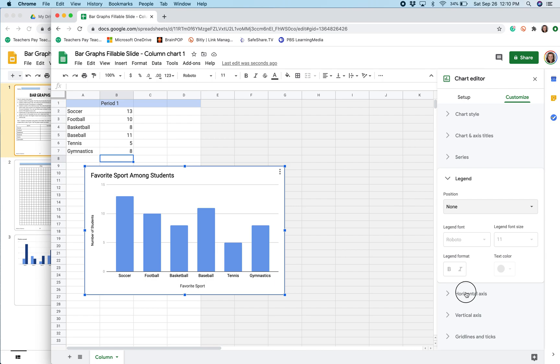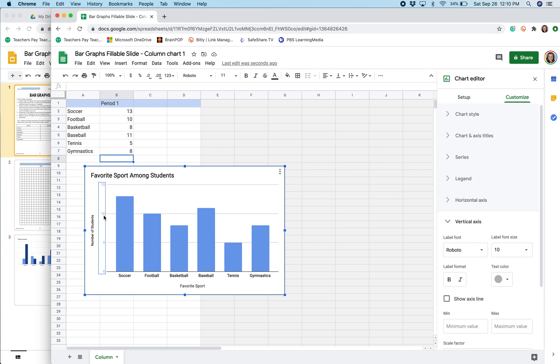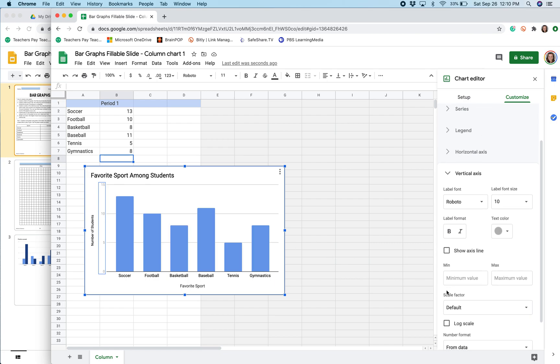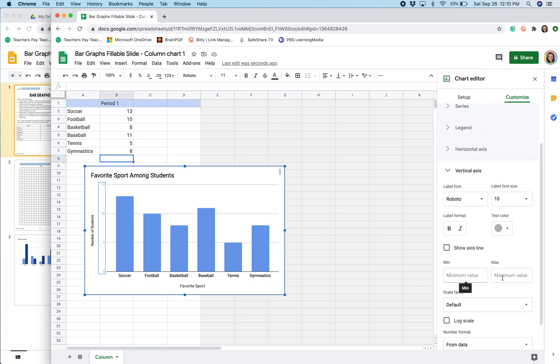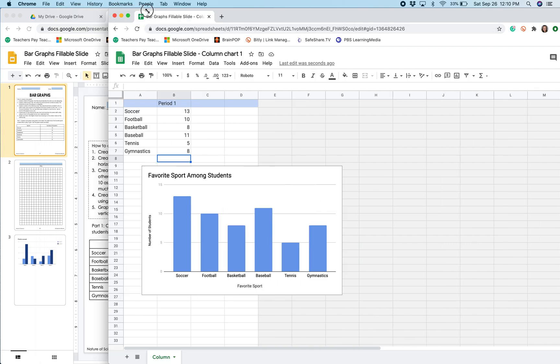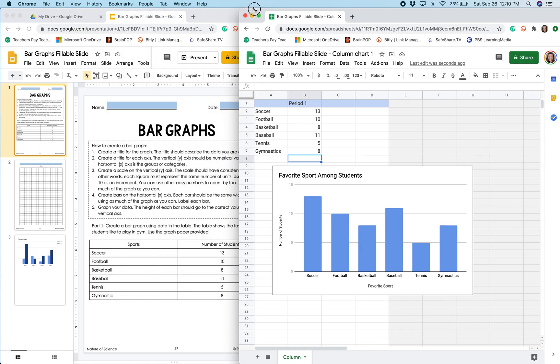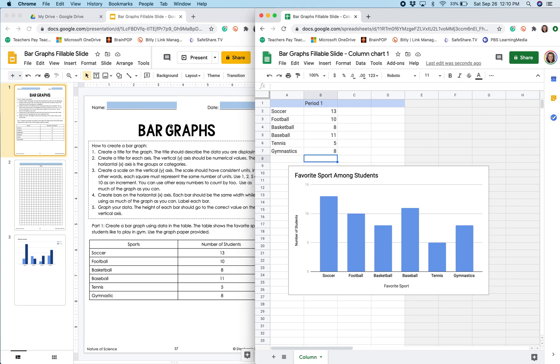I could go through here and manipulate a few different things. I can change the font color and the font style here as well. I can change the minimum and maximum values. But for the most part when we're creating a bar graph here, the program is going to create the best fit for your graph. So that doesn't really need to be manipulated.